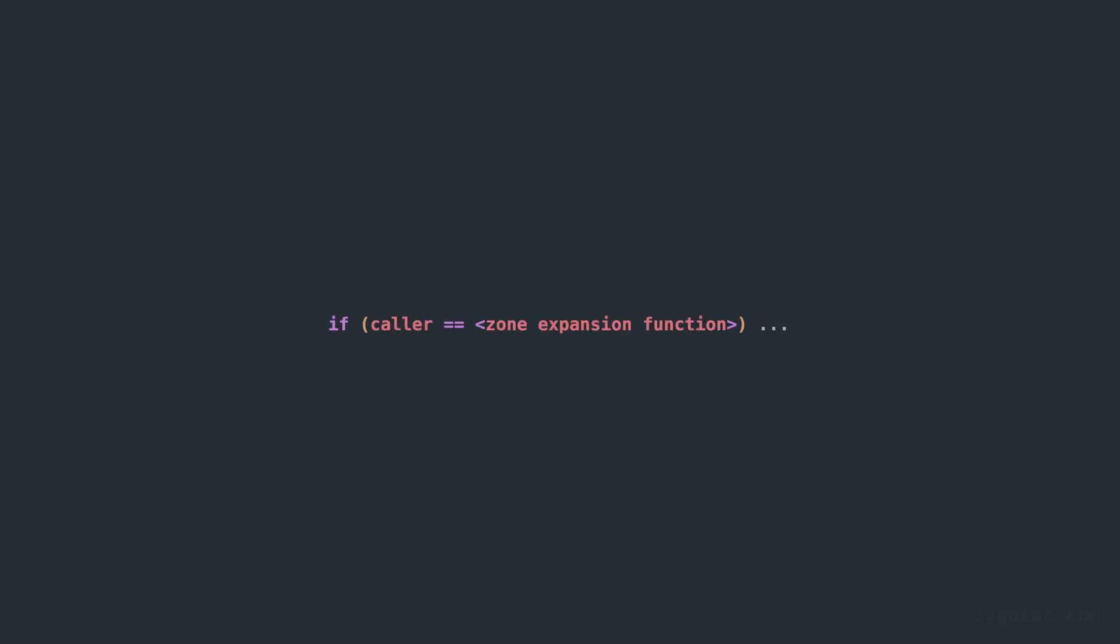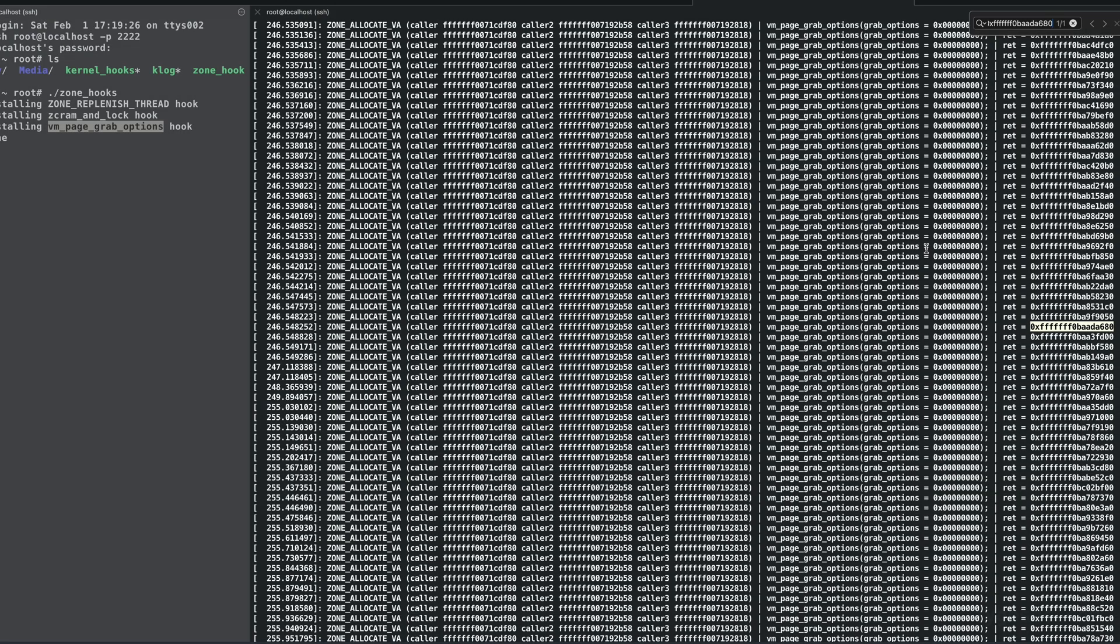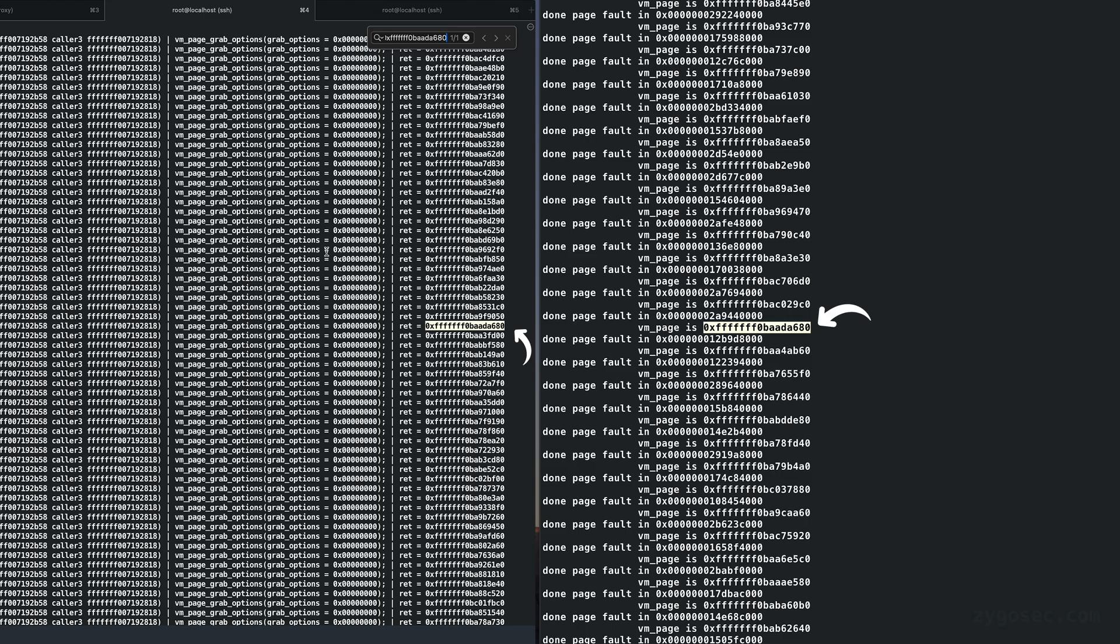This function is called very frequently in the kernel so if we filter this based on the caller and look for only times when it's called as a result of zone expansion and then dump its return value we can cross reference the dumped VM pages from our process and the VM pages that were used in zone expansion and we should see one of these pointers overlap. This shows us that our dangling page was reused for zone expansion and an IOSurface object was allocated on it.